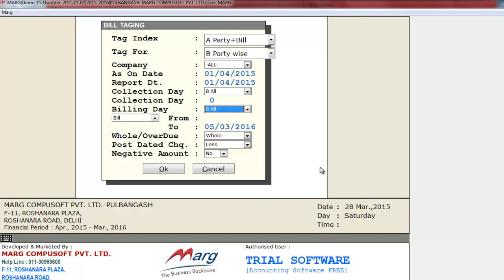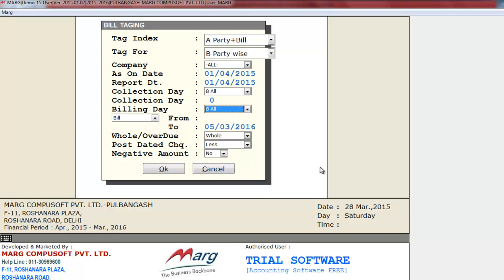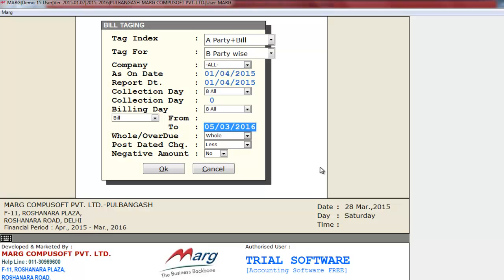The next option is Billing Day — it means on which day you do the billing, so here we'll select All. Next is Bill From and Bill To, meaning from which date to which date bills you want to tag.